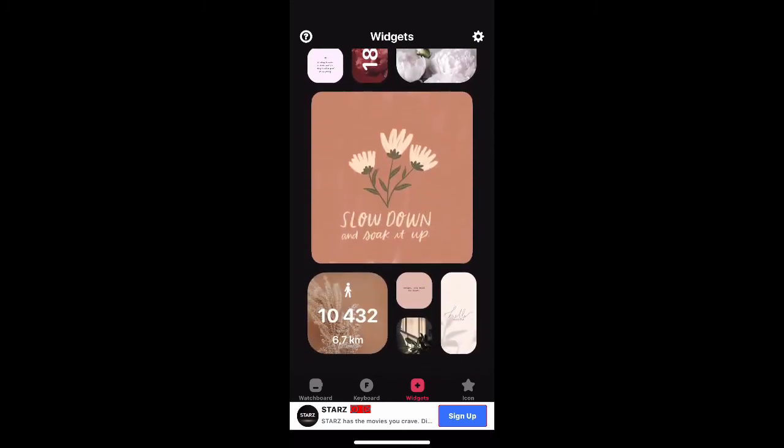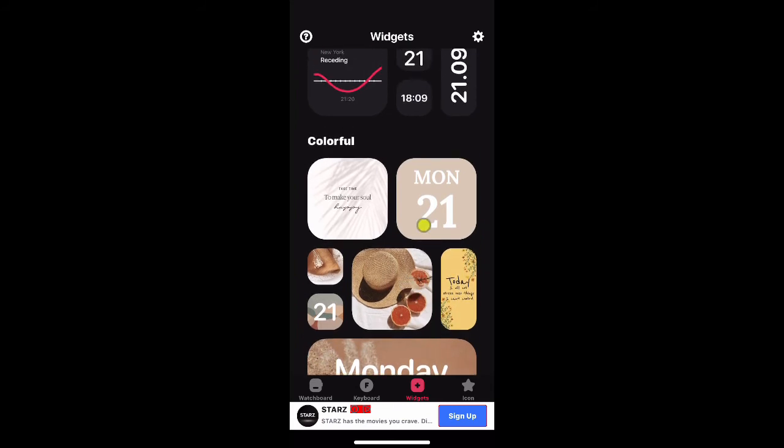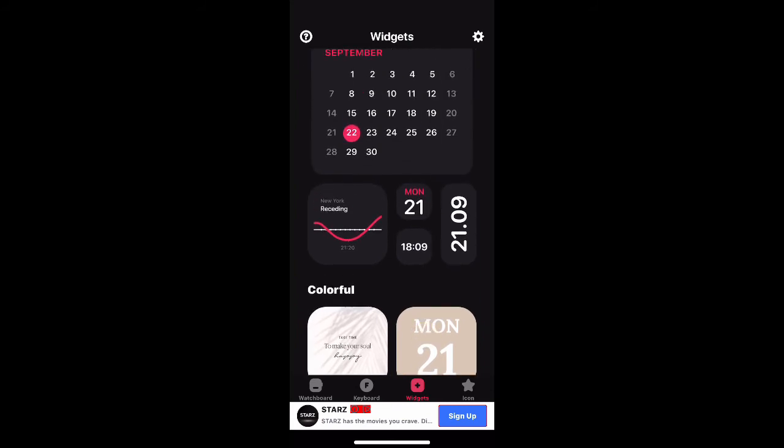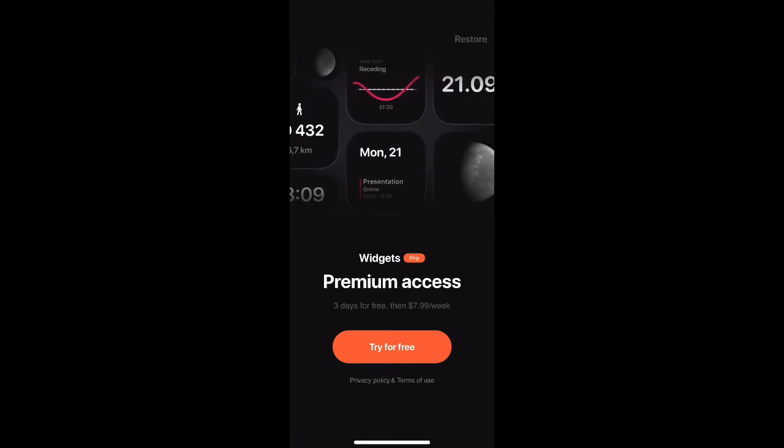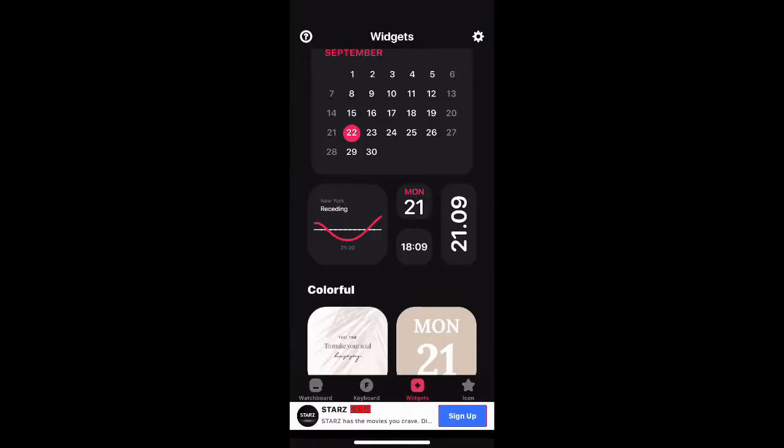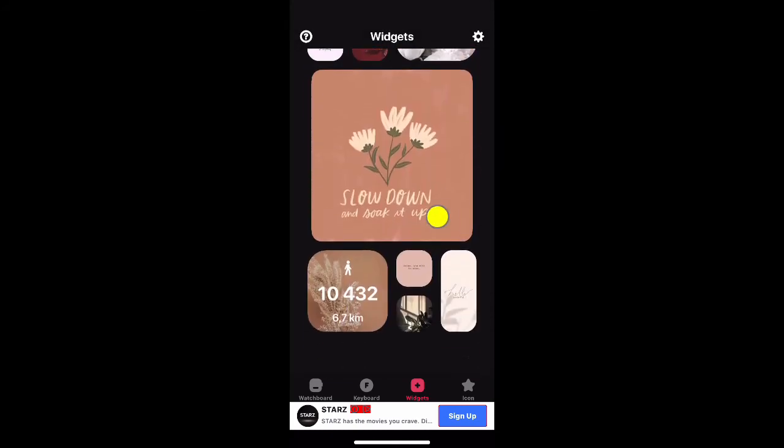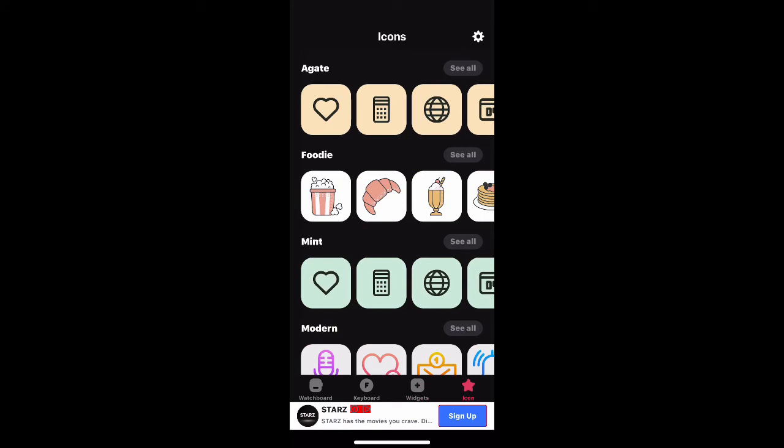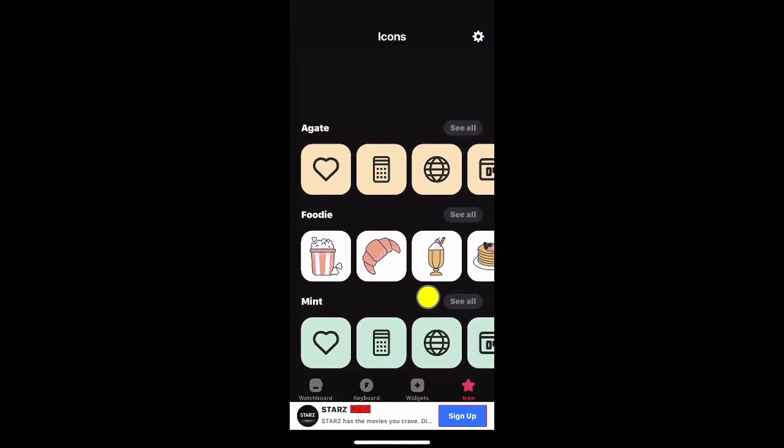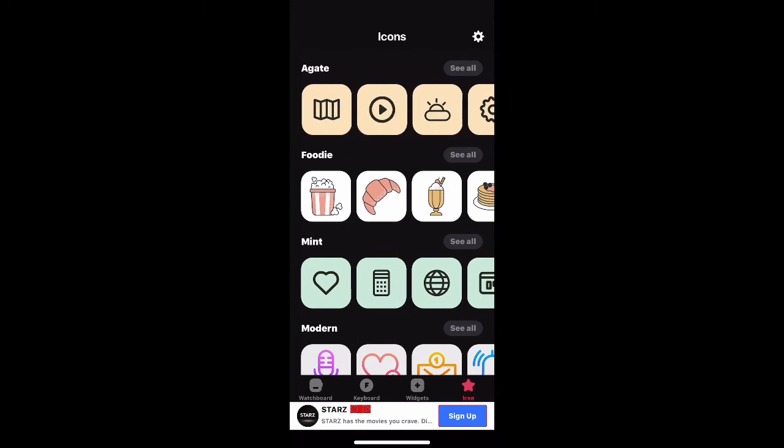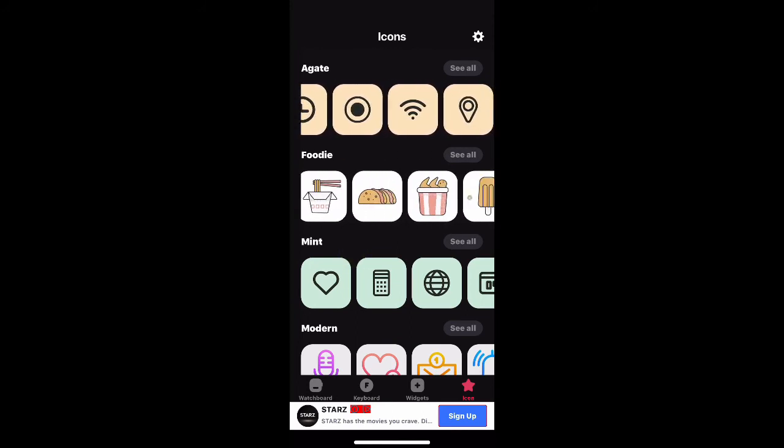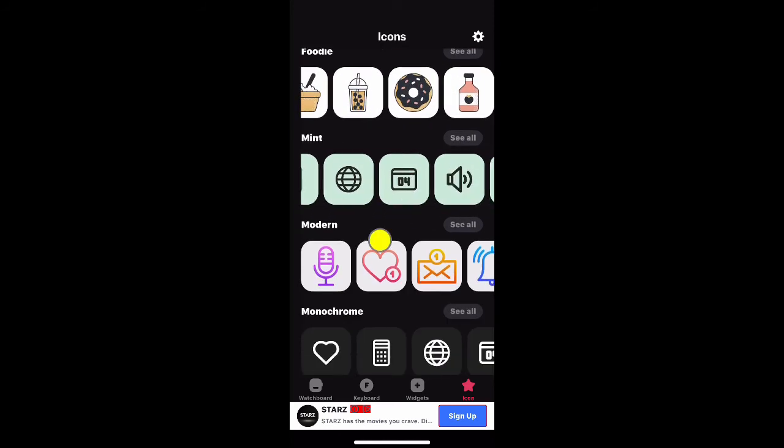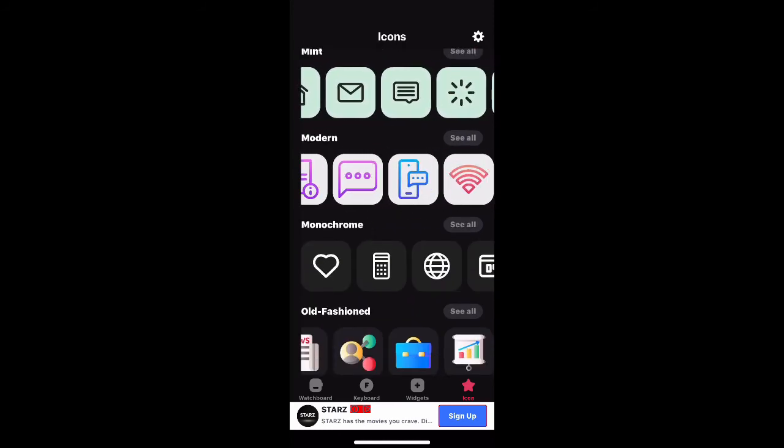There's so many to choose from. You can customize the font, customize the background, customize anything through this. It has awesome widgets, themes, and icons - as you can see you can change the icons. The good thing is you don't have to be jailbroken to do this. You can do it on your jailbroken device or non-jailbroken device. This is awesome.